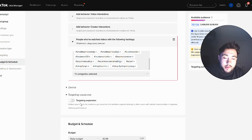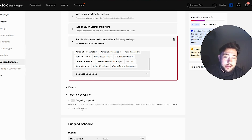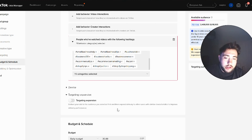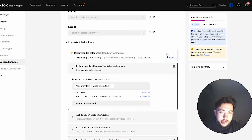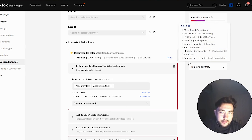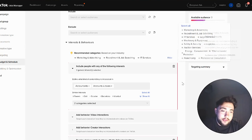After your targeting, there's targeting expansion — it's worth testing an ad group with that on and one with it off. What it does is: TikTok will first deliver to the people you've predefined as your audience, especially if you're going for a very narrow niche, and then it'll expand delivery to other users with similar characteristics. And you can see up here it's recommending other categories and telling me to go for them.